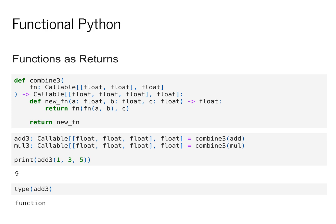In this class, we'll define these functions as returns by defining an inner function. So in particular, here I define an inner function, new fn. It takes three floating point values and returns a floating point value. And it computes its return value by just applying fn twice.